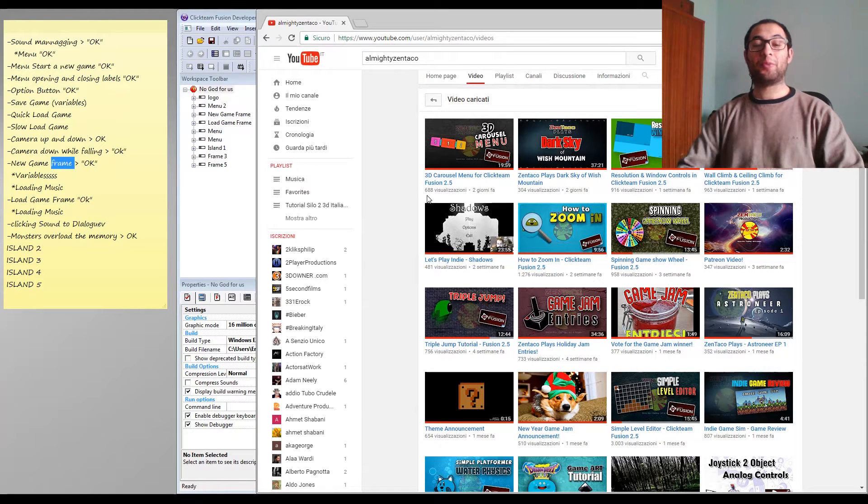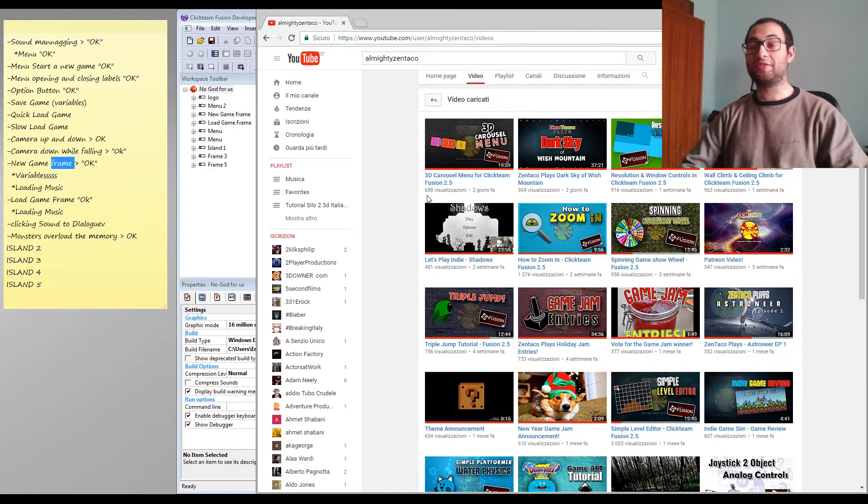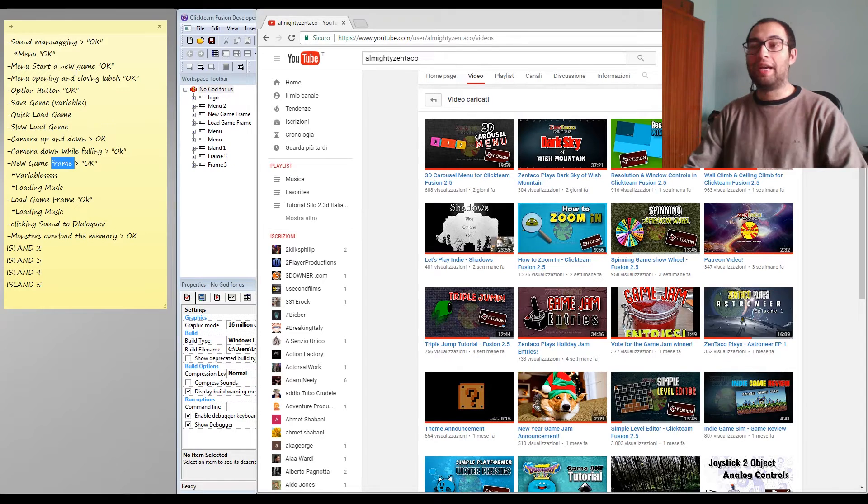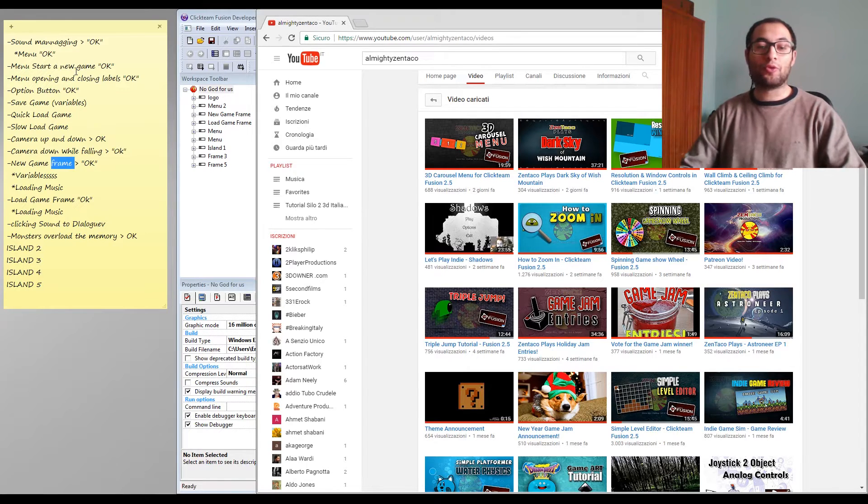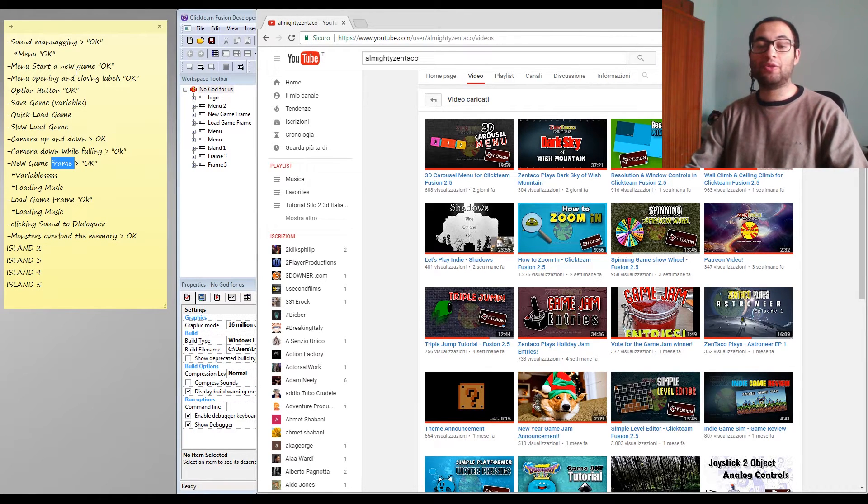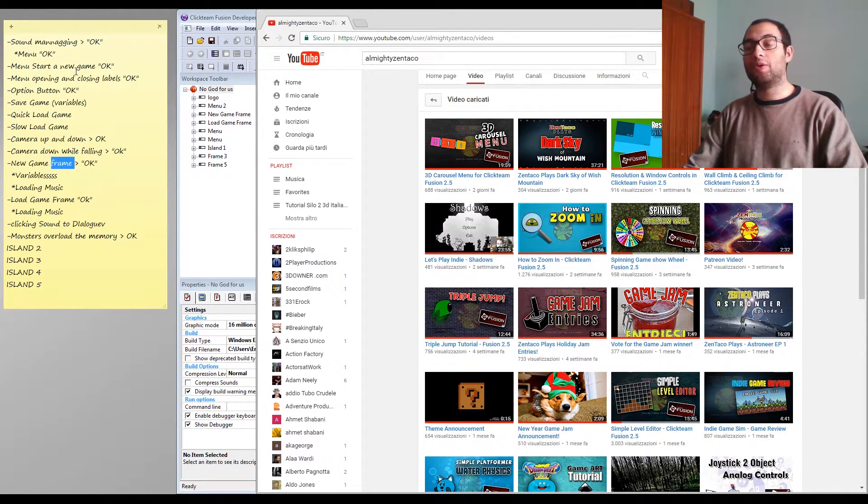Hello internet people and welcome to this second video of my diary. Today I'm going to show you part of my game, my menu, but before that I'd